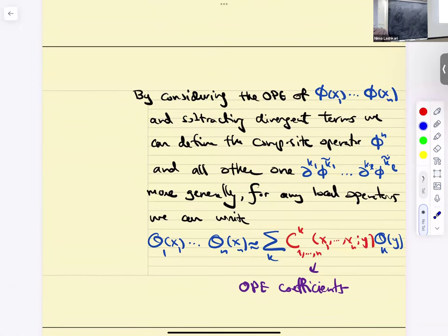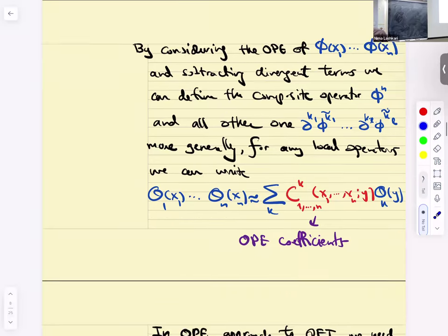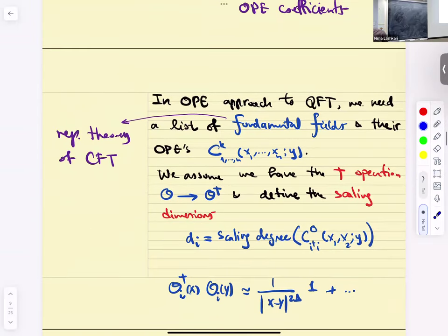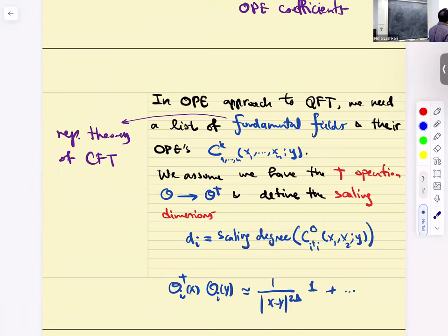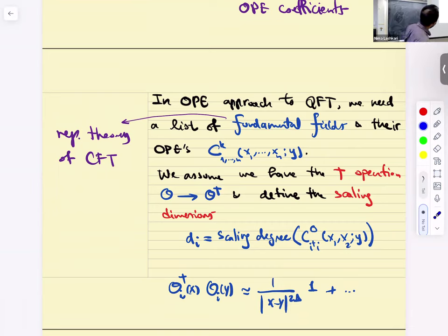Of course, if you want to define phi^n you have to take the OPE of phi(X1) through phi(X_n). In the OPE approach to quantum field theory, we have a bunch of fundamental local operator-valued distributions. We list them and label them O_k at point X. The data that defines the theory are the OPEs: C_k^{1 to n}(X1 to Xn, Y). We also have a dagger operation.